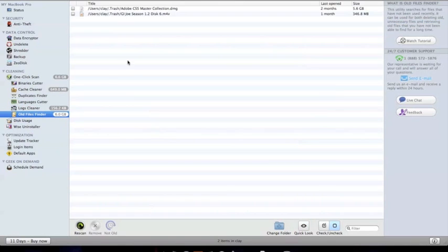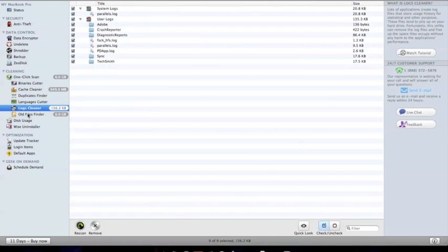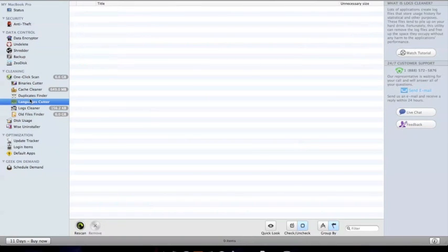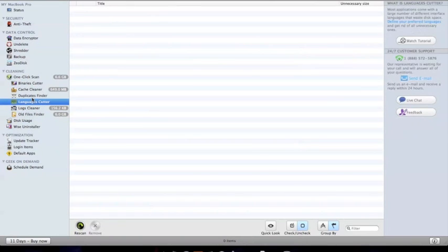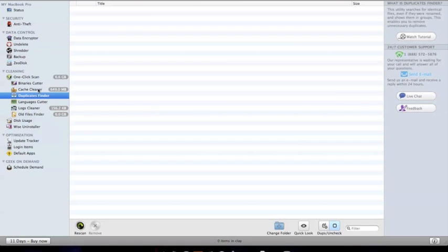Another one, Old Files Finder. That one will scan. It says I got six gigs that I can delete, but I like my old files, so I could tell it not to delete those. And then Duplicates Finder. I had so many of these, it was ridiculous. It was like 40 gigs or something. It was a ton of duplicates and I got rid of all those, freed up some space.